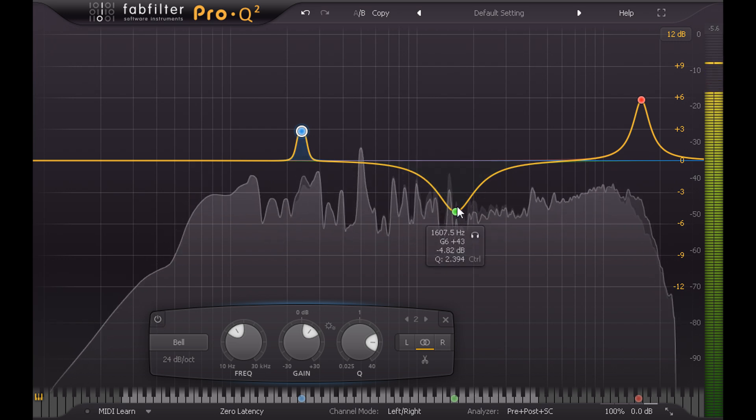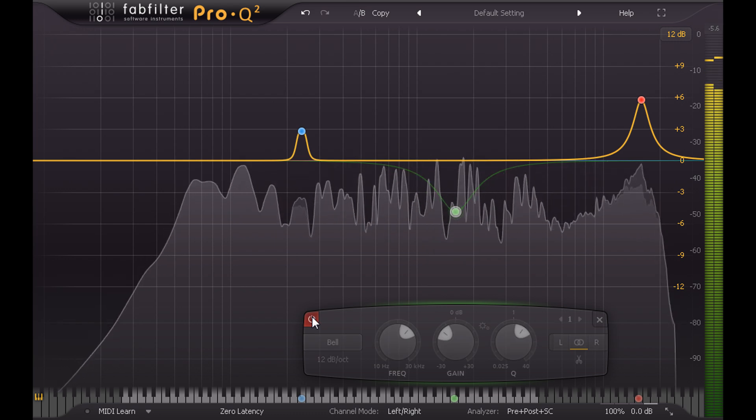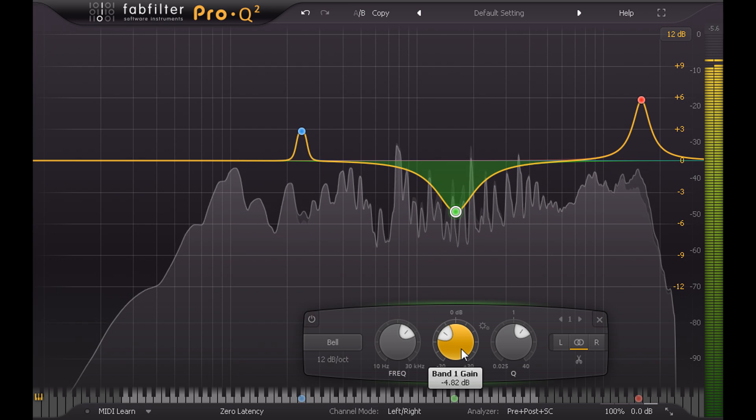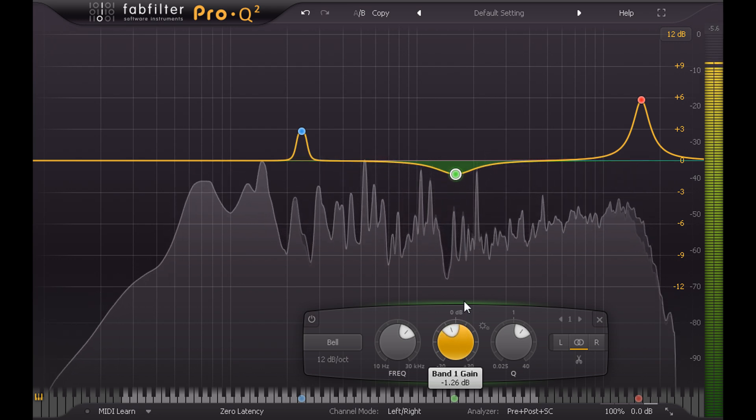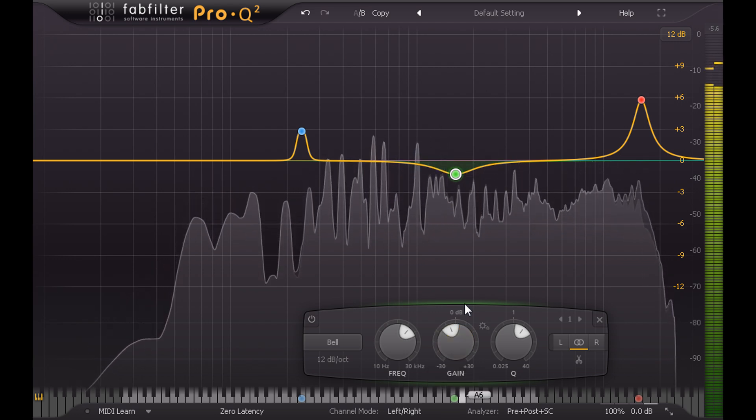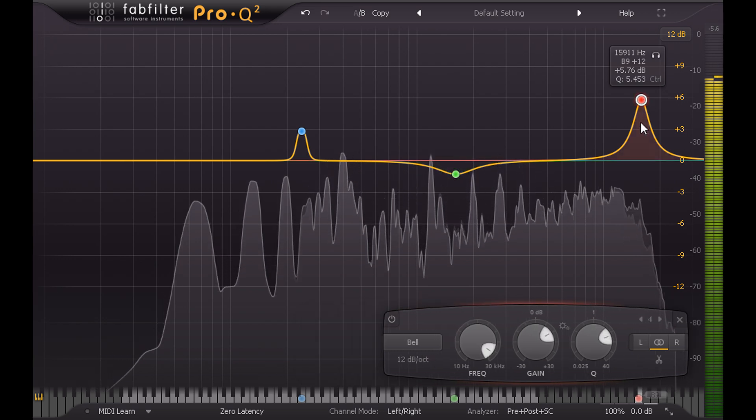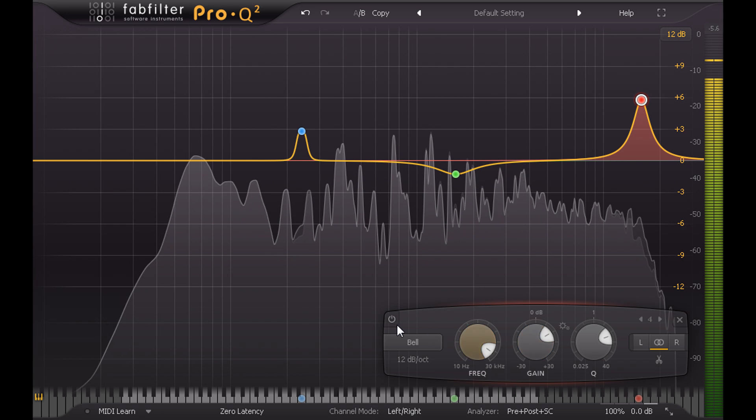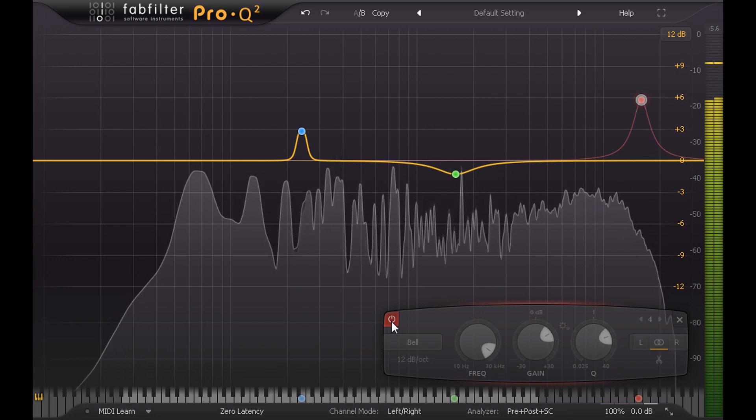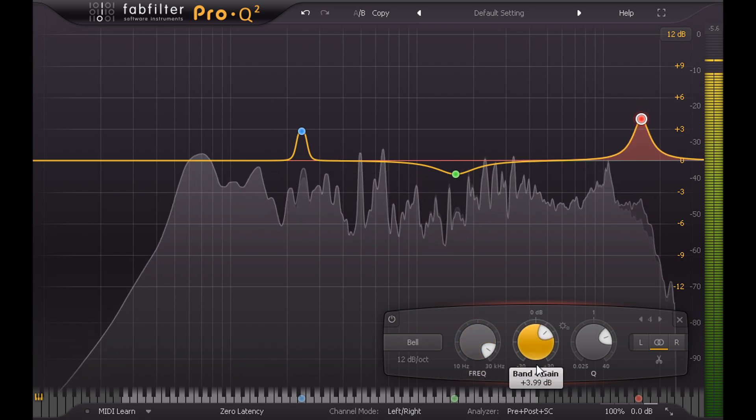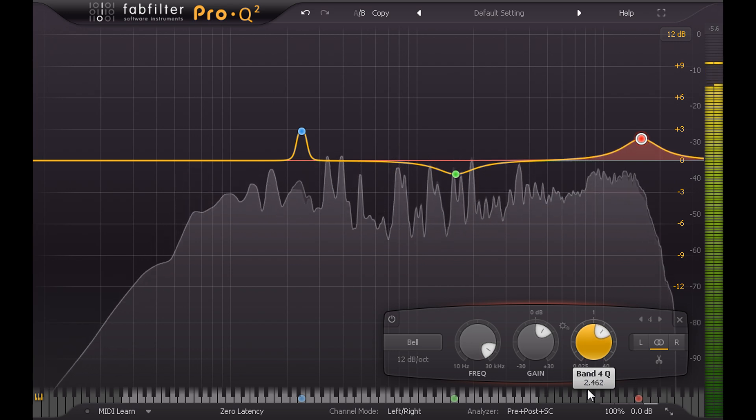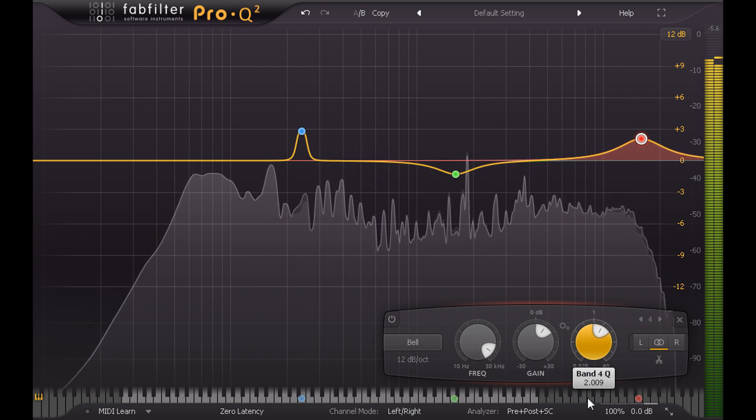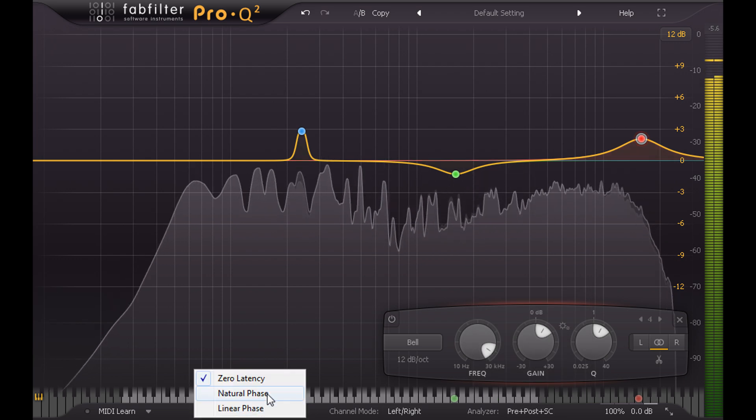Further up we find a wider cut at 1K6. I'm not convinced this one is needed, but if I do use it, it will once again be with much less gain than originally suggested. Finally we have a fairly narrow boost at the top end. Again I might choose to keep a little bit of this, with perhaps a wider Q. And this kind of high frequency boost over a full mix sometimes sounds more open and airy if you switch to natural phase mode instead of zero latency.